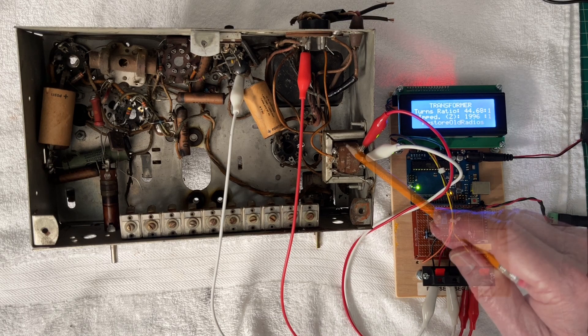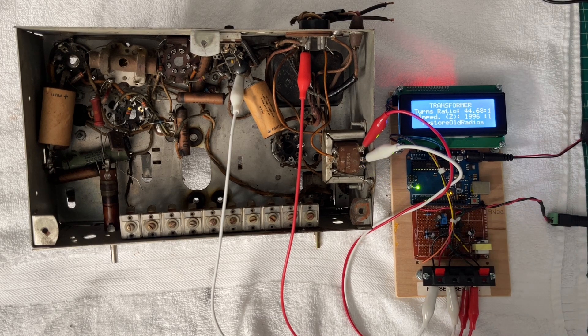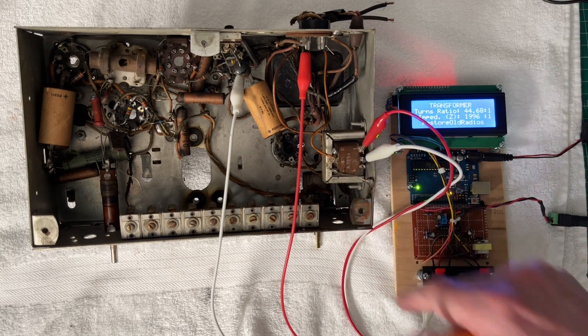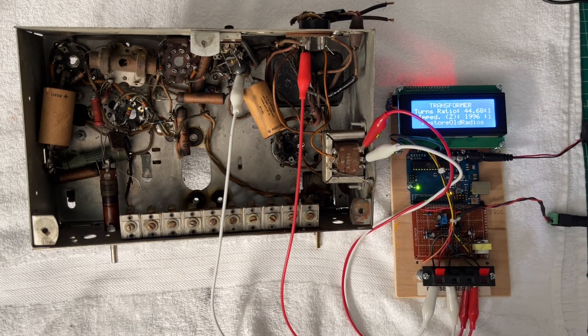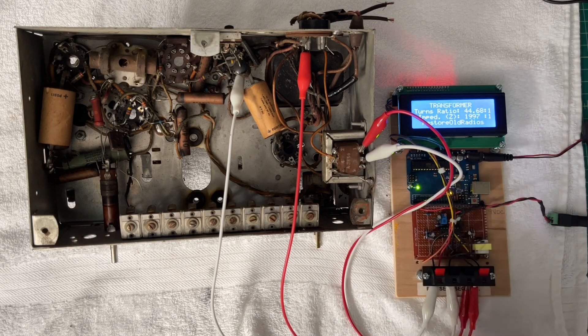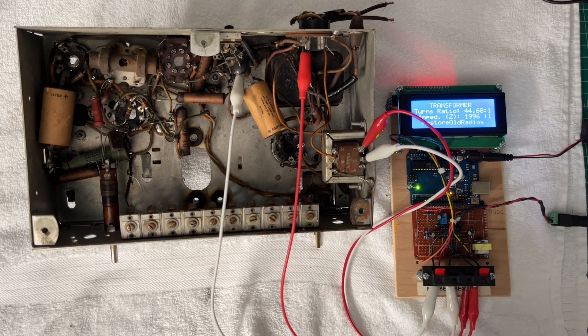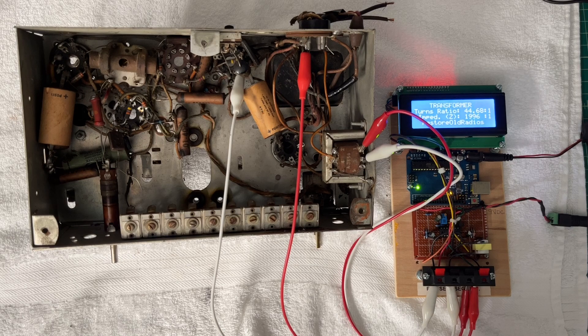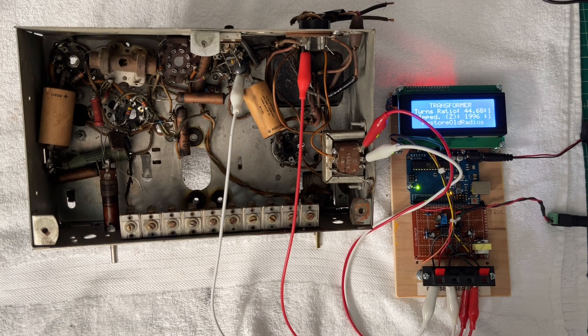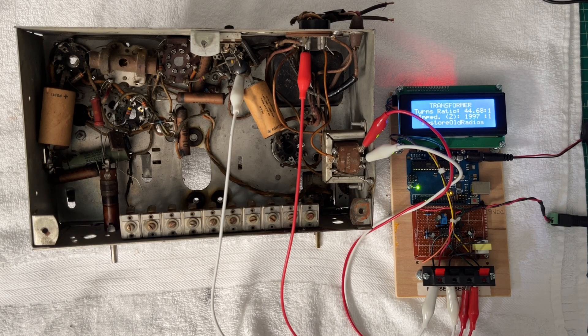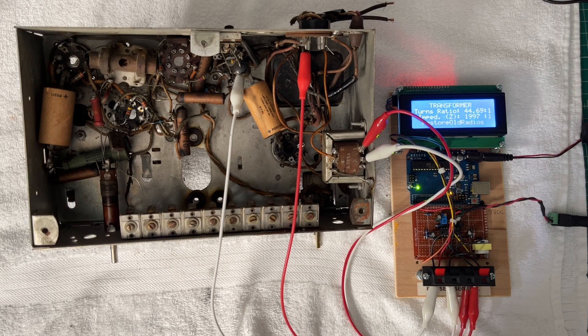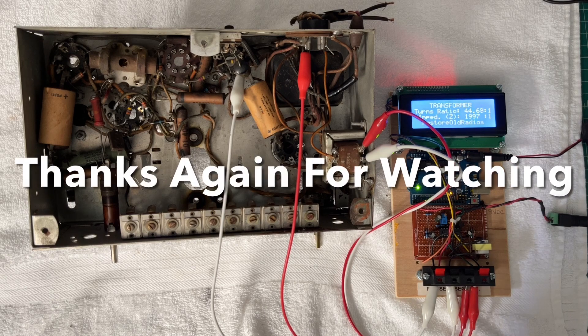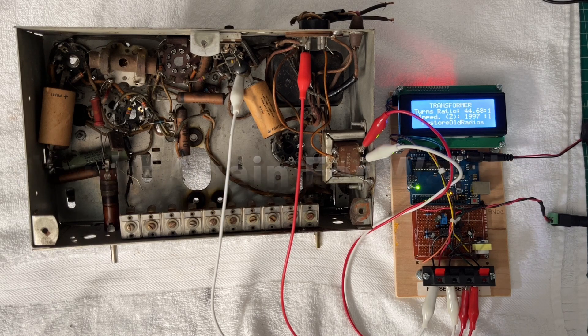So it does pay to kind of reverse engineer these things that you find, especially if a universal transformer has been put in, just to confirm the configuration was done correctly. I appreciate you guys watching. Everyone out there, take care and stay well.